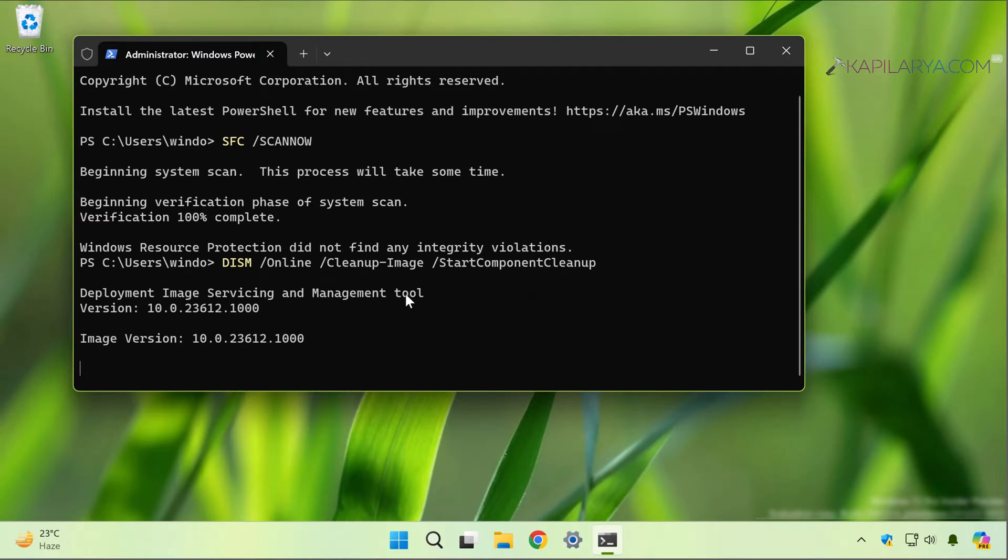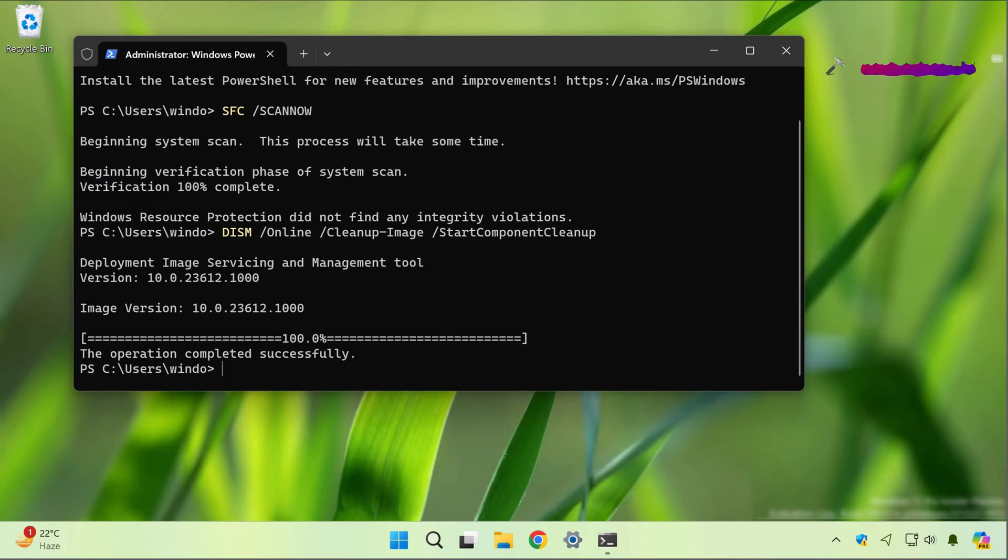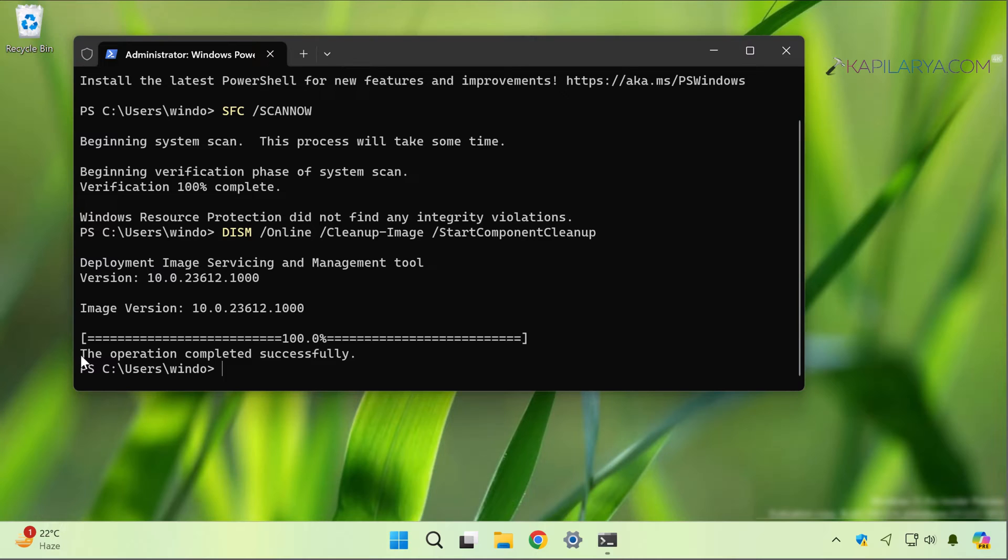Just copy the command from the video description and paste it. This command will again take time to reach 100%, so a few moments later you can see that this command has also completed to 100%. The operation completed successfully.